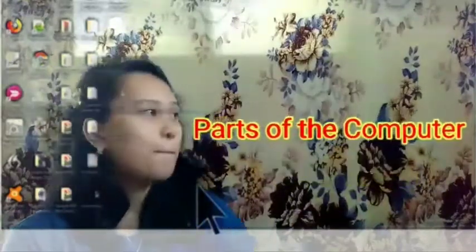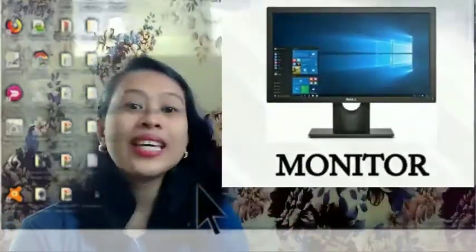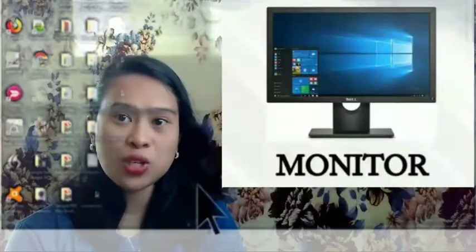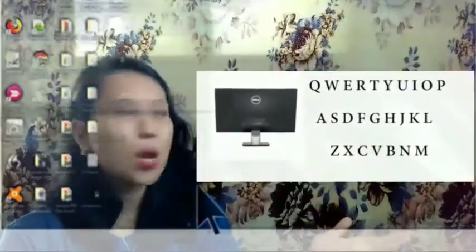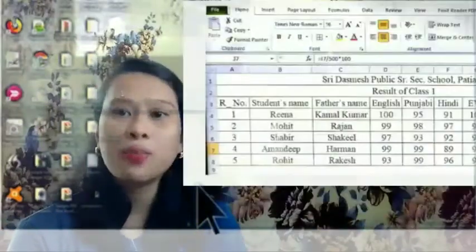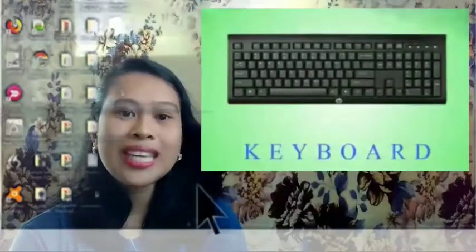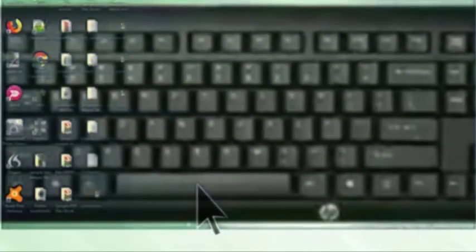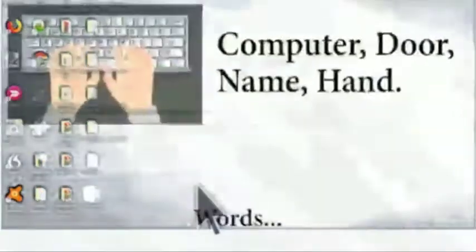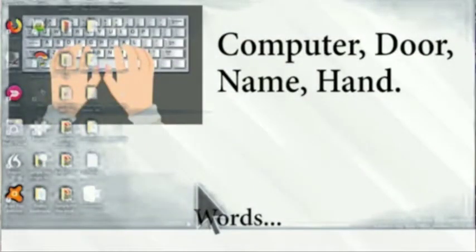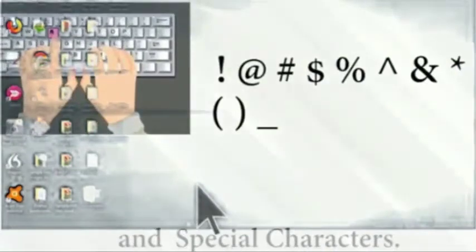Here are the parts and their functions of the computer. Monitor: it looks like a television screen and displays text, graphics, movies, and reports. Keyboard: it has many buttons which are called keys, and it is used for typing letters, words, numbers, and special characters.